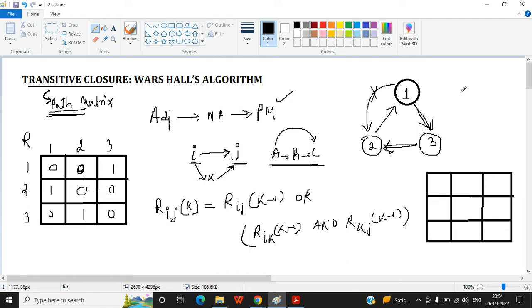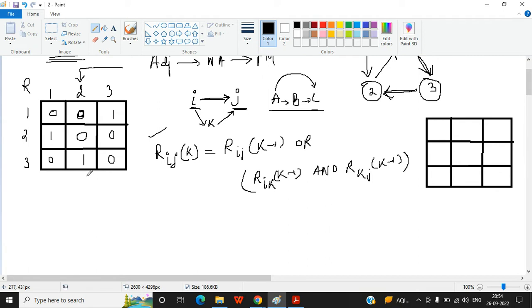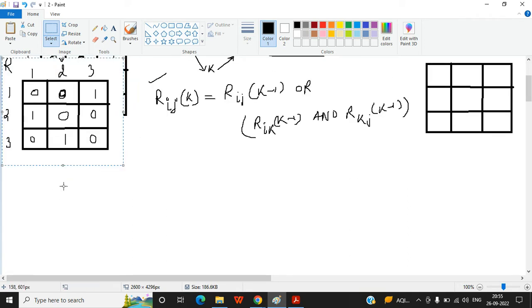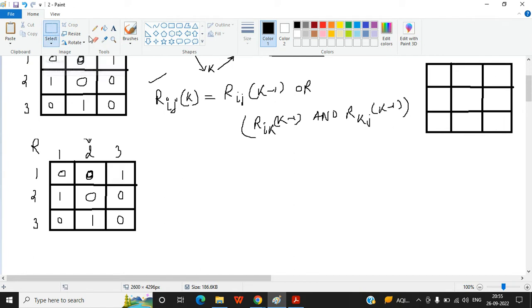We have three vertices, so we need to construct three matrices. The starting point is the adjacency matrix, which is the K=0 matrix — it only shows direct edges from one vertex to another. We copy this adjacency matrix as our R^0 matrix.